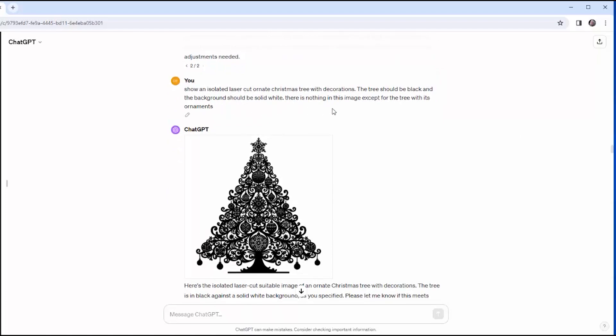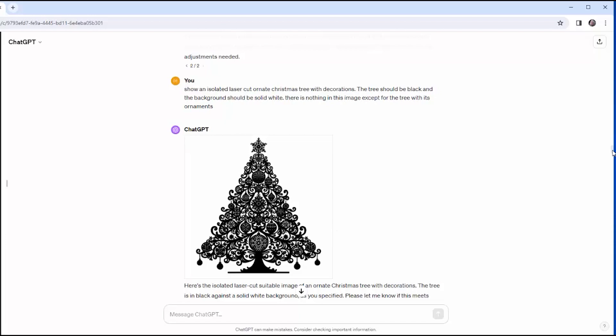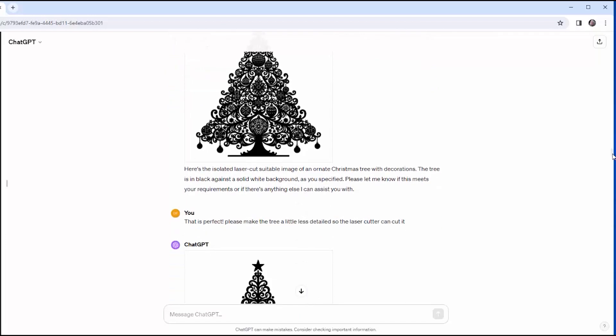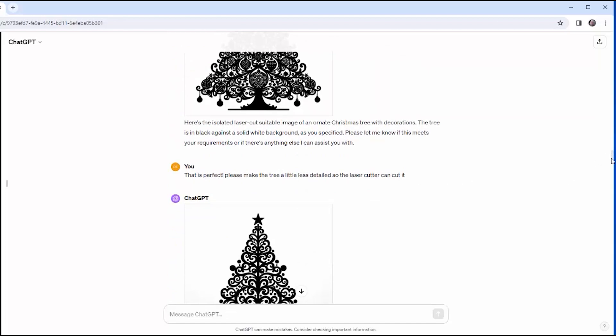Show an isolated, laser-cut, ornate Christmas tree with decorations. The tree should be black, and the background should be solid white, and there should be nothing else. And now I got something very close to what I want, and I'm excited. I say, that's perfect.